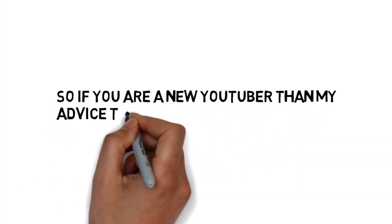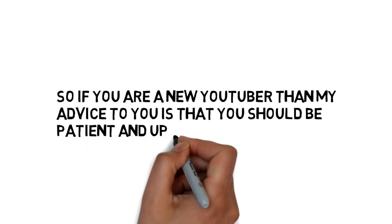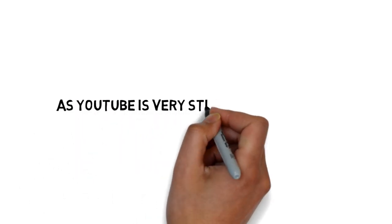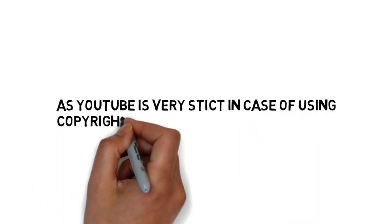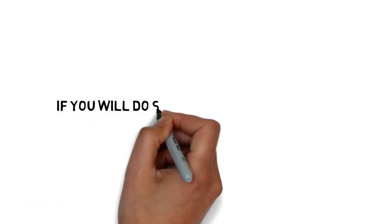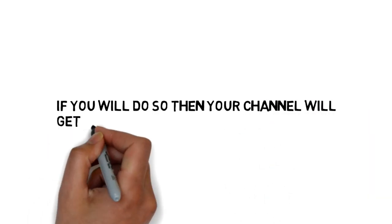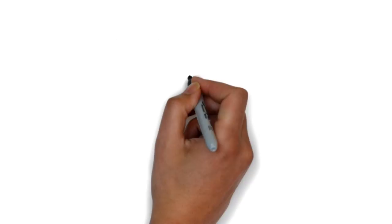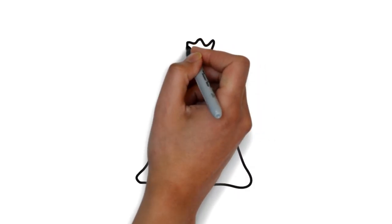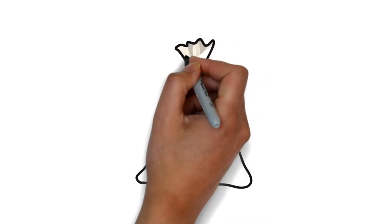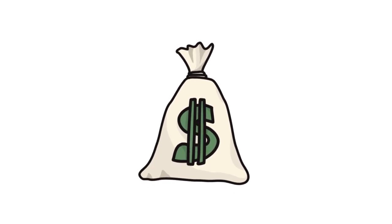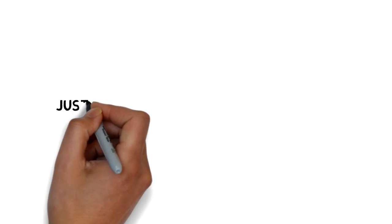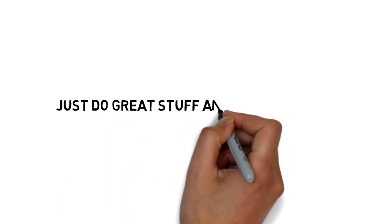YouTube is very strict about using copyright material. If you do so, you'll generally get a warning or can be suspended. You should not think about earning money the wrong way. Be patient and think about what you're going to do for that earning. Just do great stuff and hopefully you will be rewarded for that.